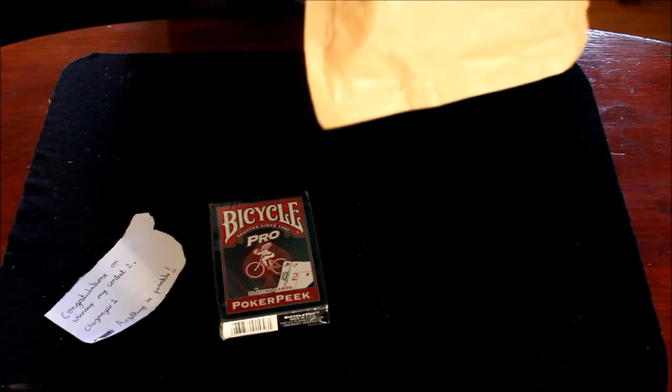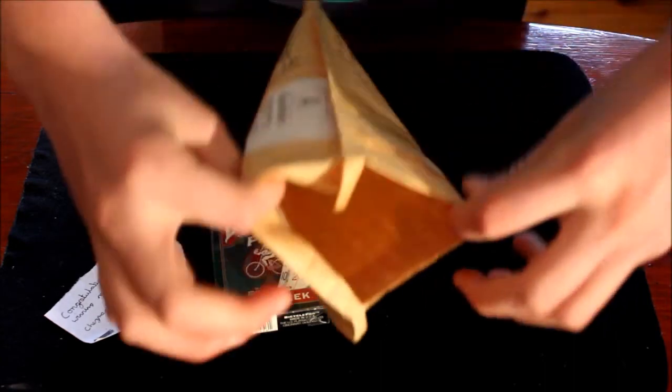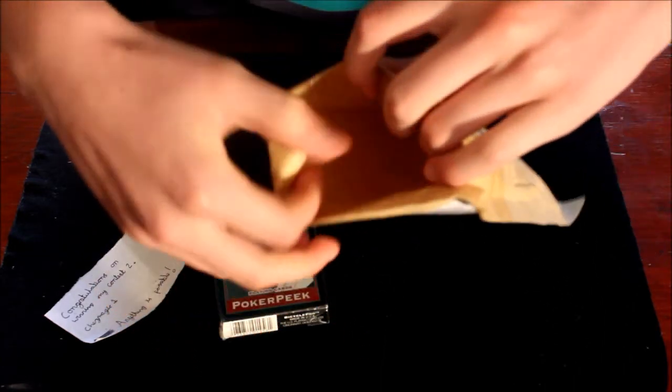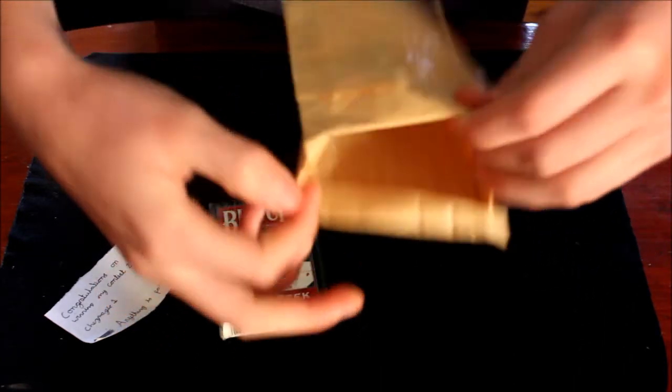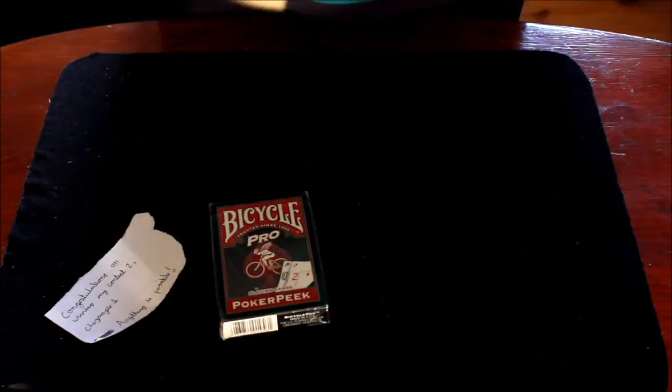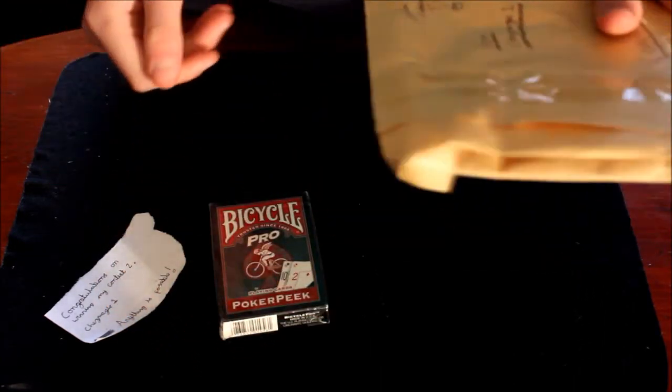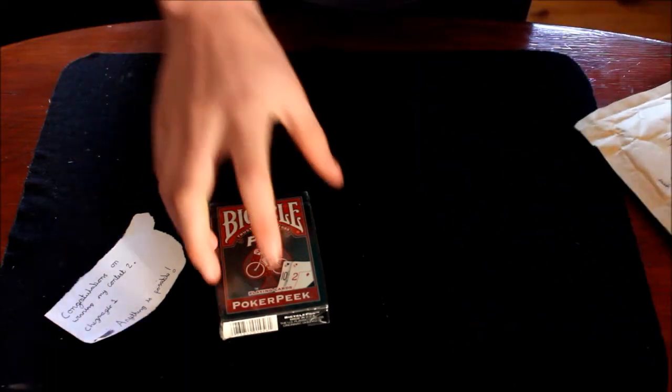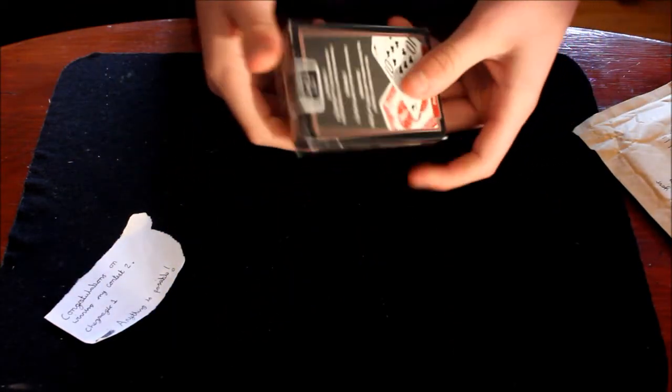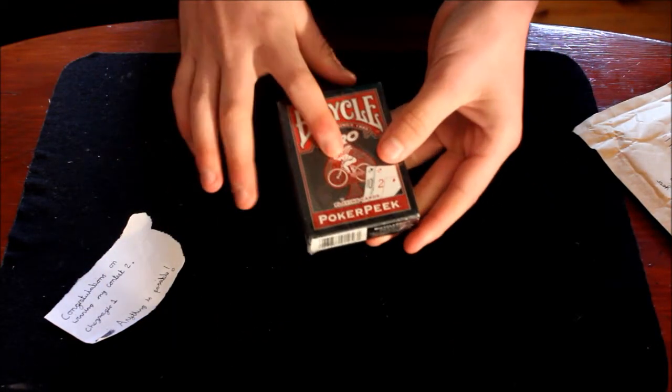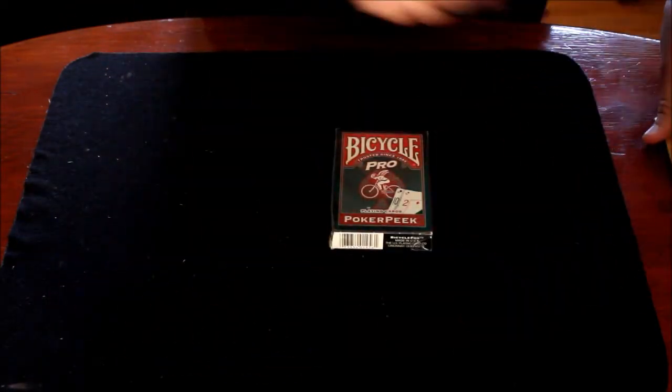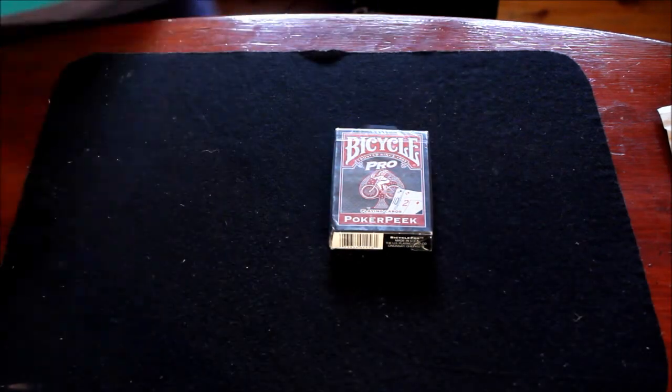And I'm pretty sure that's it. Nothing else in the box, you can see. So guys, thanks for watching and I'll get a review on this deck soon. See you next time.